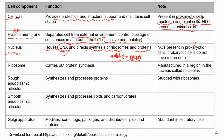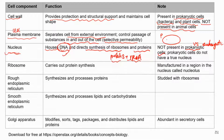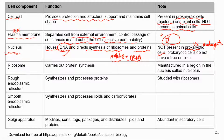A key difference between prokaryotic and eukaryotic cells is that prokaryotic cells do not have a true nucleus. In prokaryotic cells, the DNA — which is in a circular chromosome — is just free-floating in the cytoplasm. It's not enclosed in a nucleus, so prokaryotic cells do not have a true nucleus.